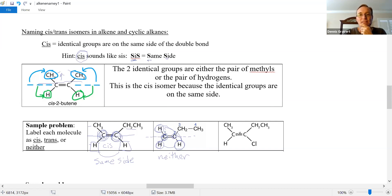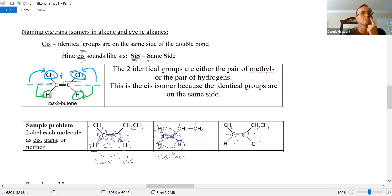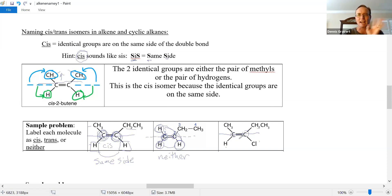Next: one alkene carbon has a methyl and a hydrogen; the other has an ethyl and a chlorine — four completely different groups across the double bond. There are no identical groups on each alkene carbon, so this is neither cis nor trans.